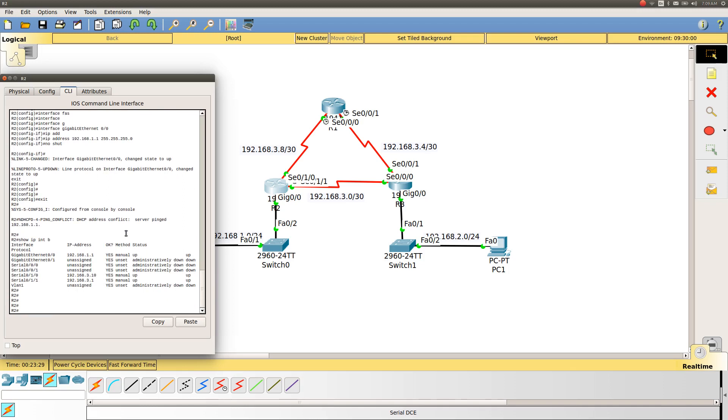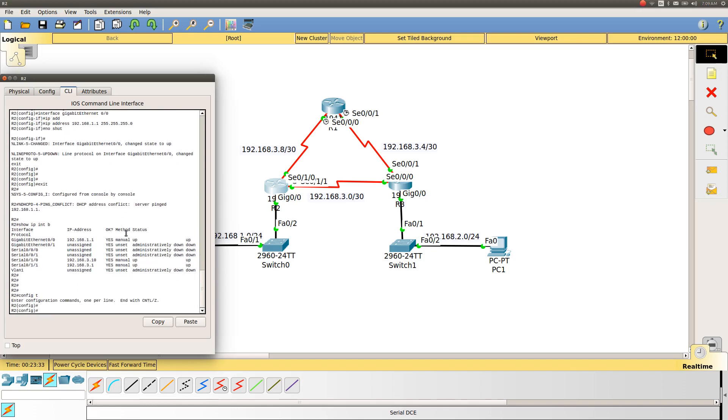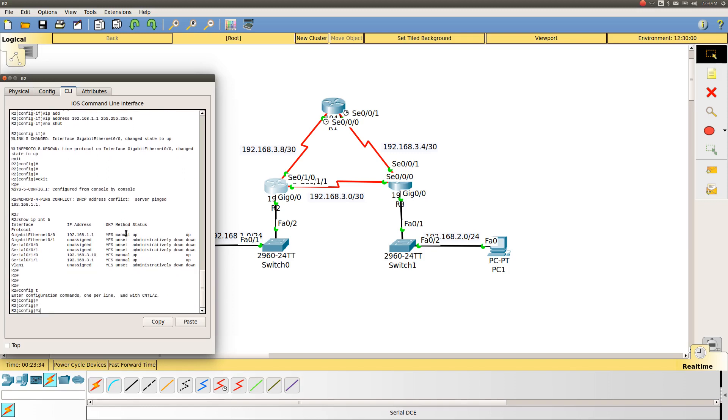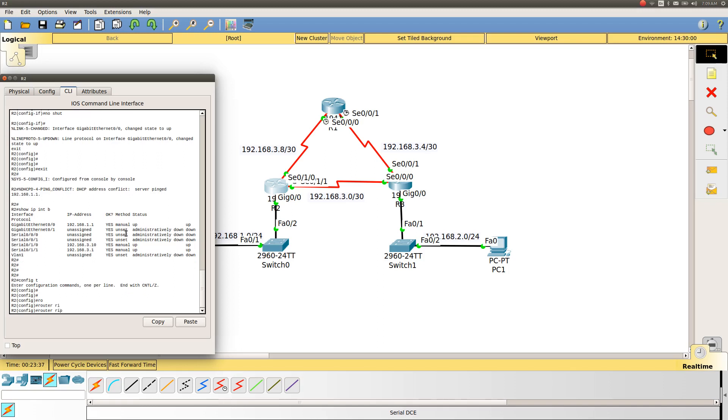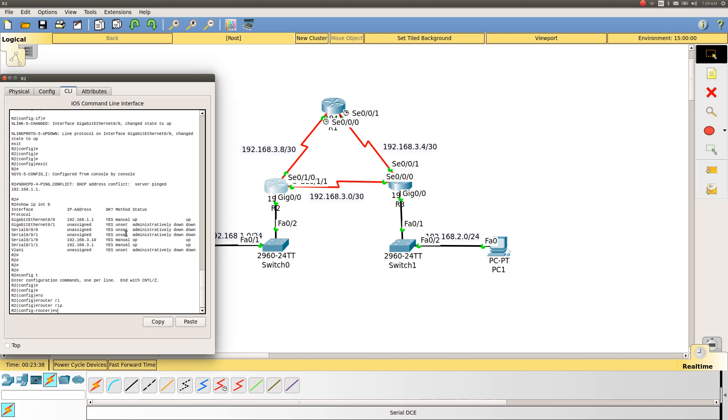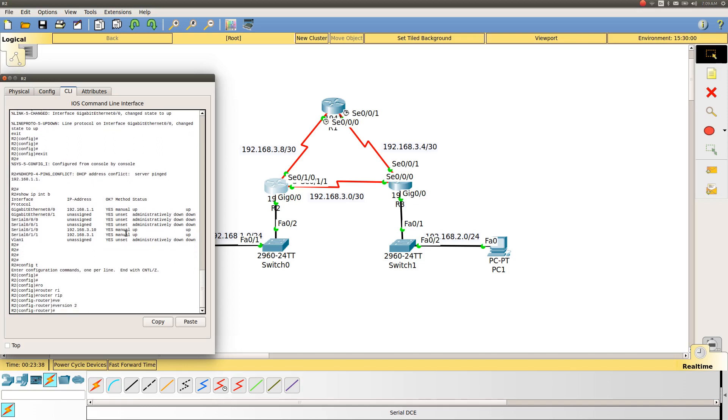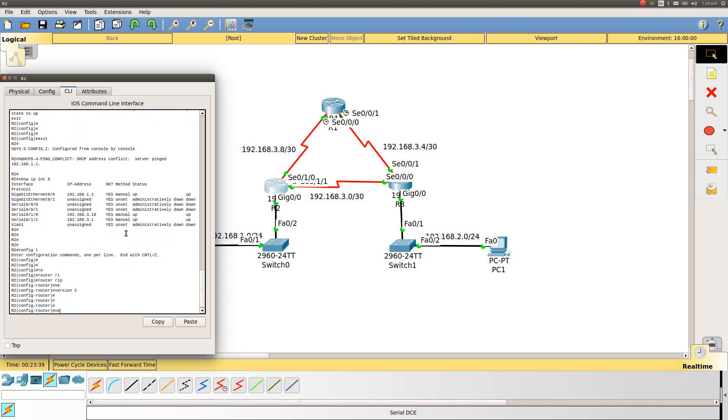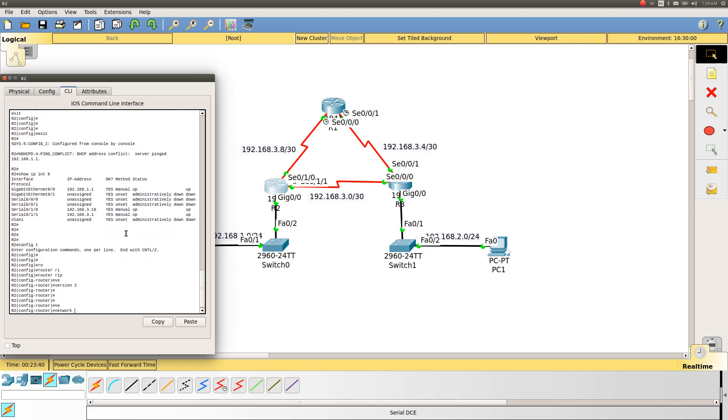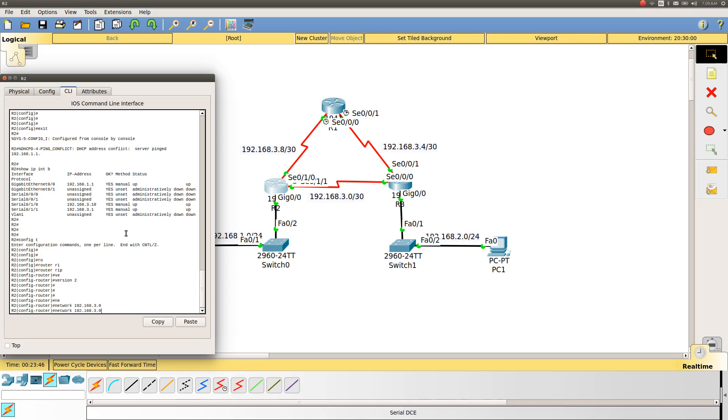To enable RIP version 2, I will go to the config terminal and type 'router rip', select version 2, and define the networks which are connected here. I will define 192.168.3.0.